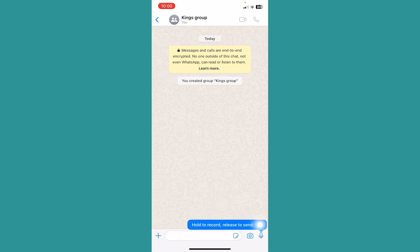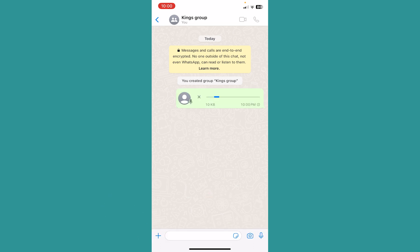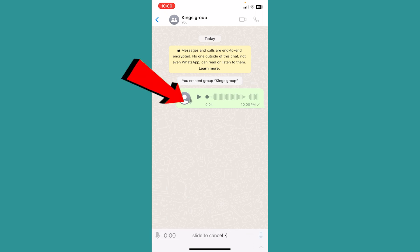This will start to record your voice. As you can see, this has started to record my voice. After I stop recording, it's going to be directly sent.